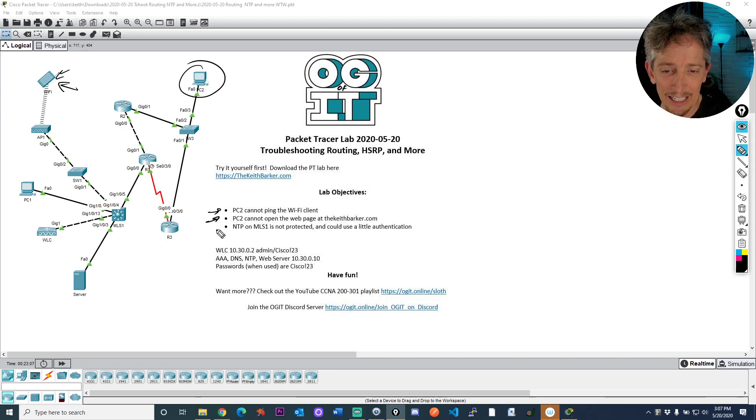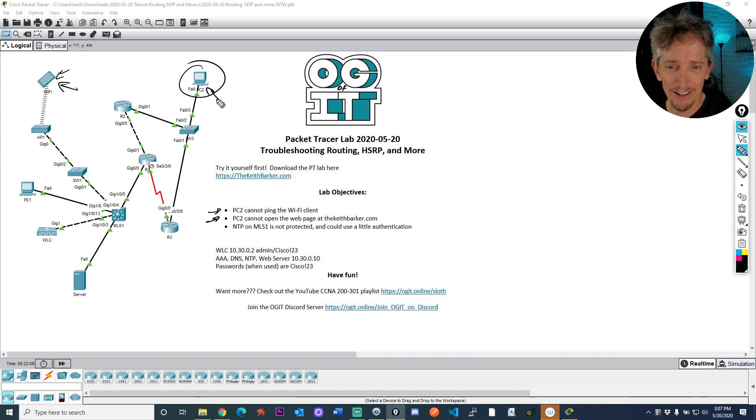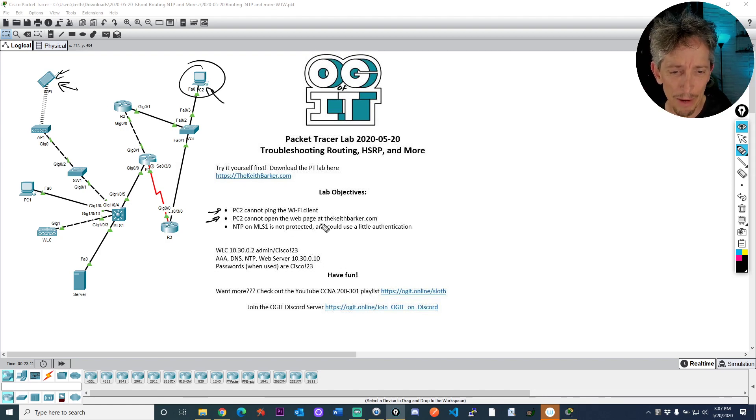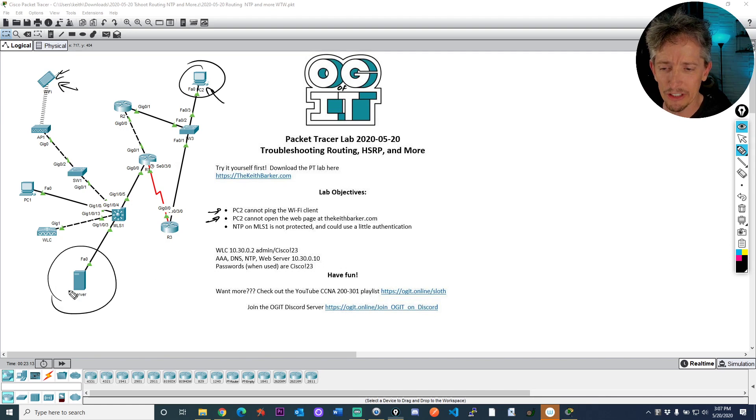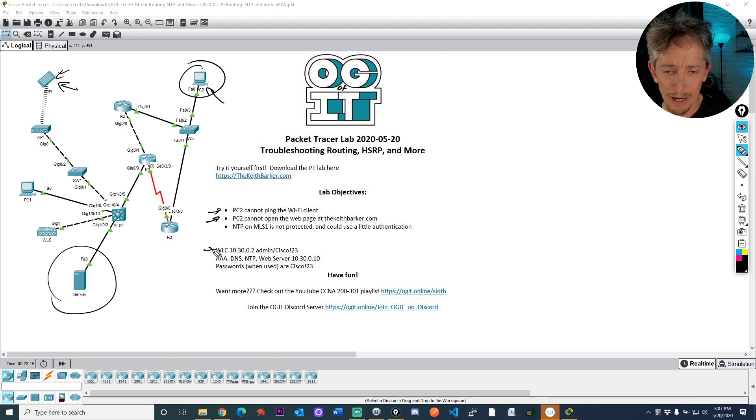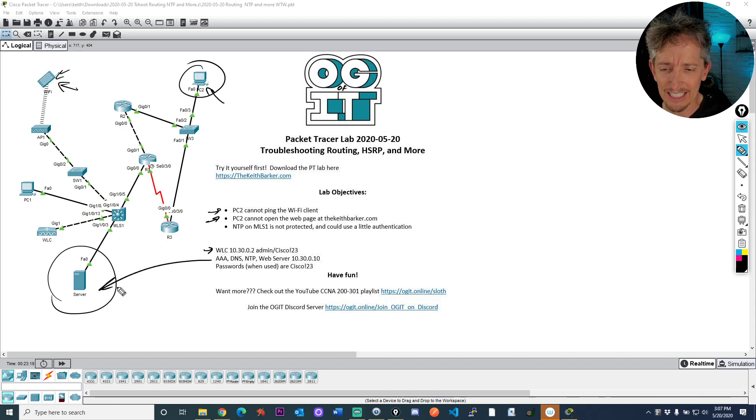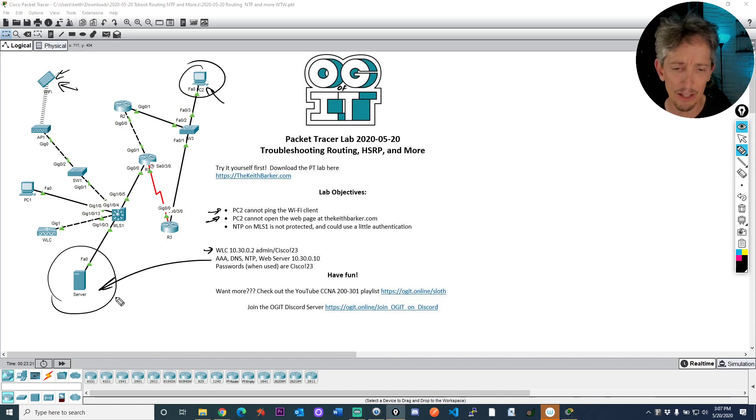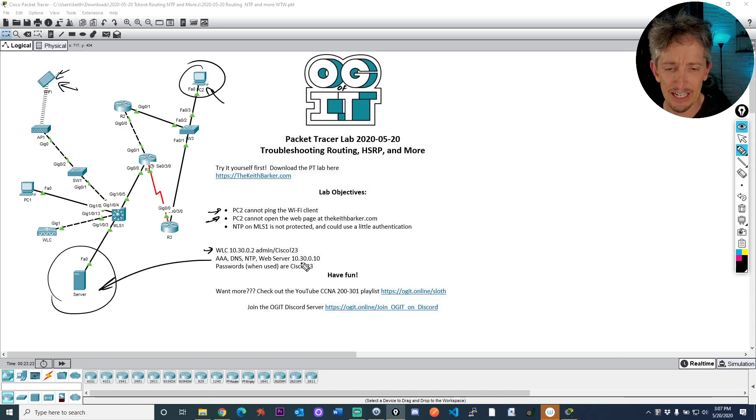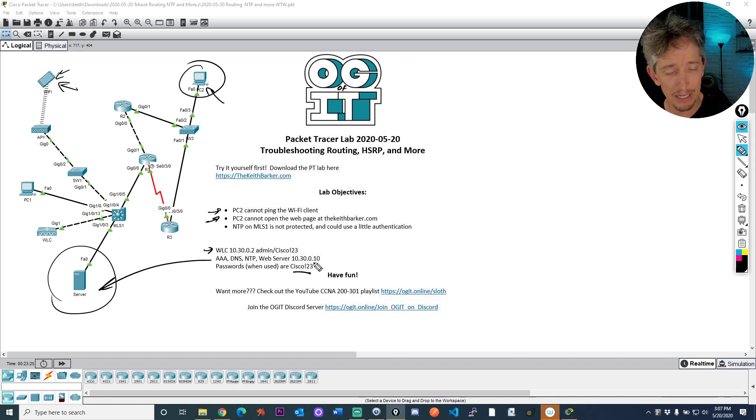And then secondly, PC2, this guy right here, cannot open the webpage at thekeithbarker.com, which is this server. So here's some IP addresses of the wireless LAN controller. This server is acting as the AAA DNS NTP and the web server. It's at 10.30.0.10.